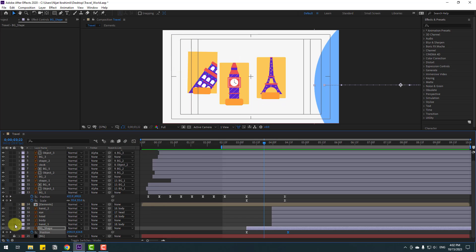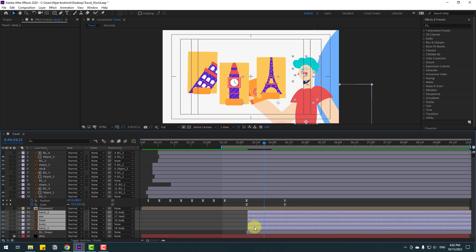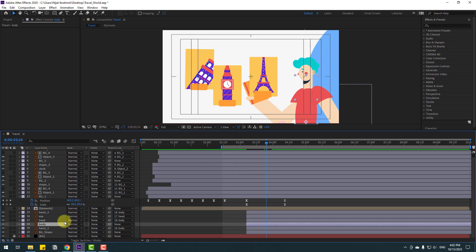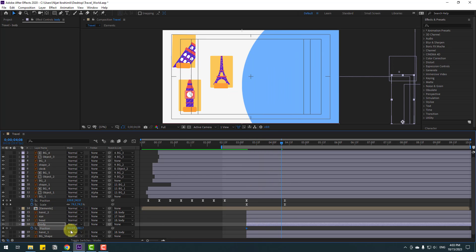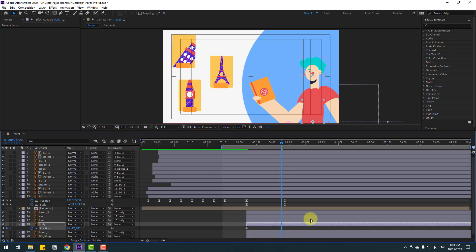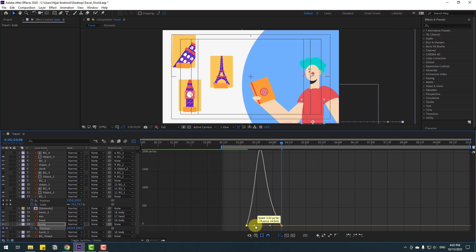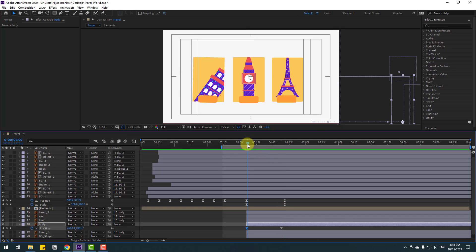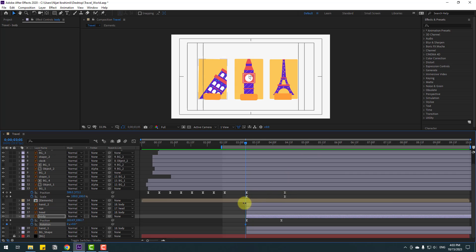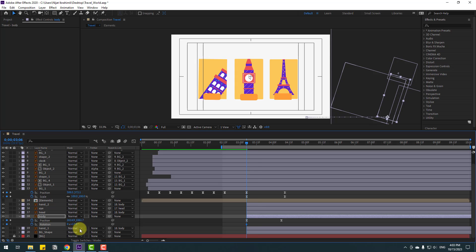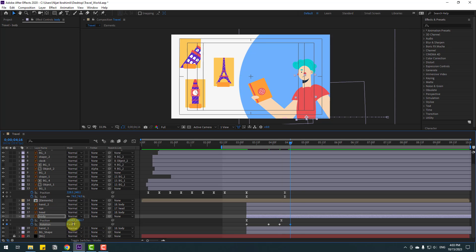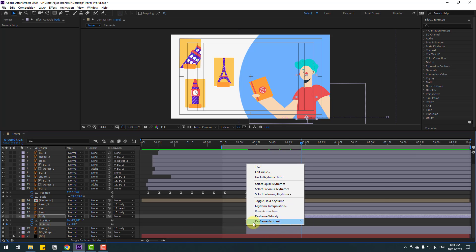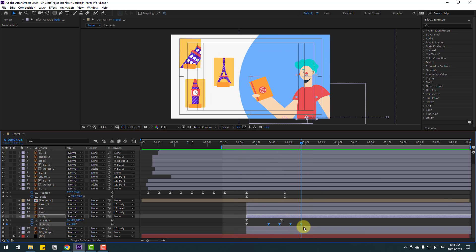Back to keyframes. Select the body layer, select all character layers and move them to here. Select body, press P, move back, make a new position keyframe, go to here, and move to the left. Select keyframes, make easies, go to graph editor, select this graph, and make the graph. Back to keyframes. Hold Shift and press A to open rotation, make a rotation keyframe, change rotation, go to 10 keyframes, chain rotation. Go to 10 keyframes, change to 5, then minus 2, then 0. Take rotation keyframes and make easies. Select the last few frames, hold Alt, move right.